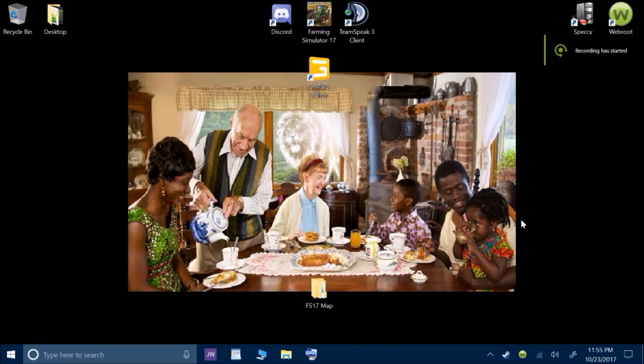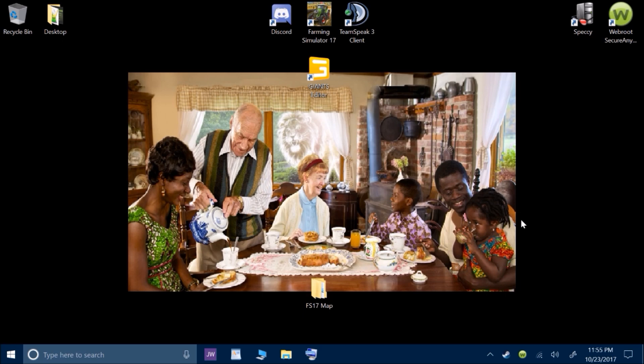Hello, this is Rezar. I am going to show you how to roll back or go back to a previous version of Windows 10.